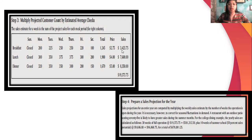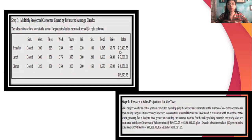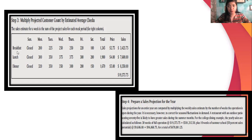In order to get the average check, you just need to reciprocate the formula: divide the sales by the number of guests that come into your facility, separated by different meal periods.